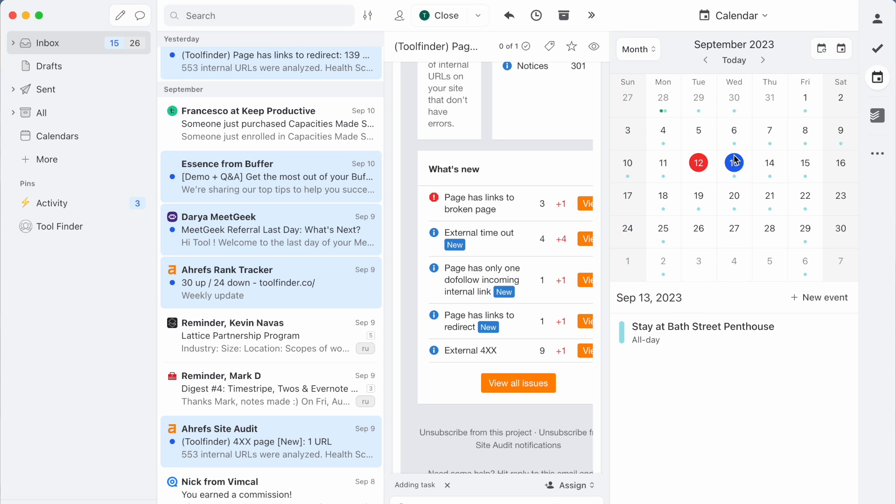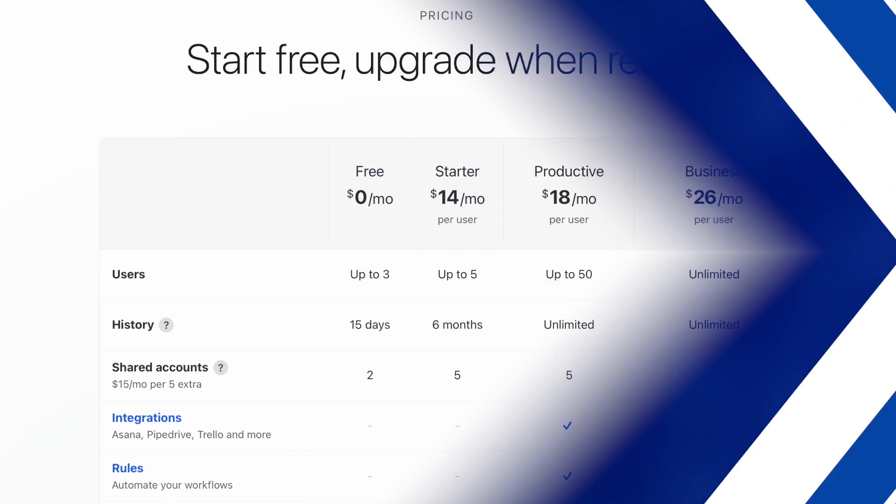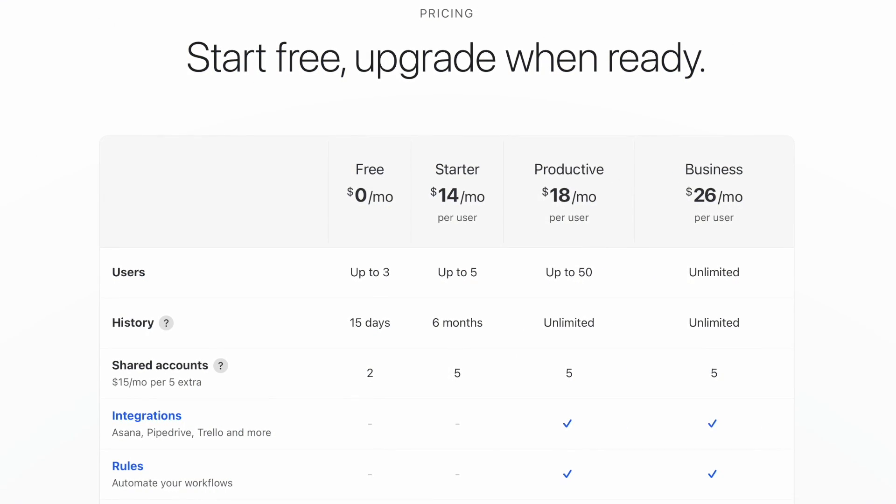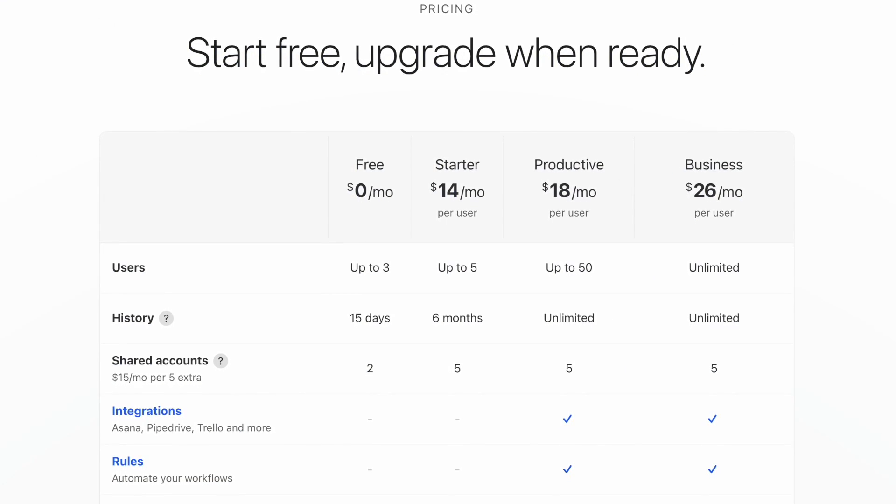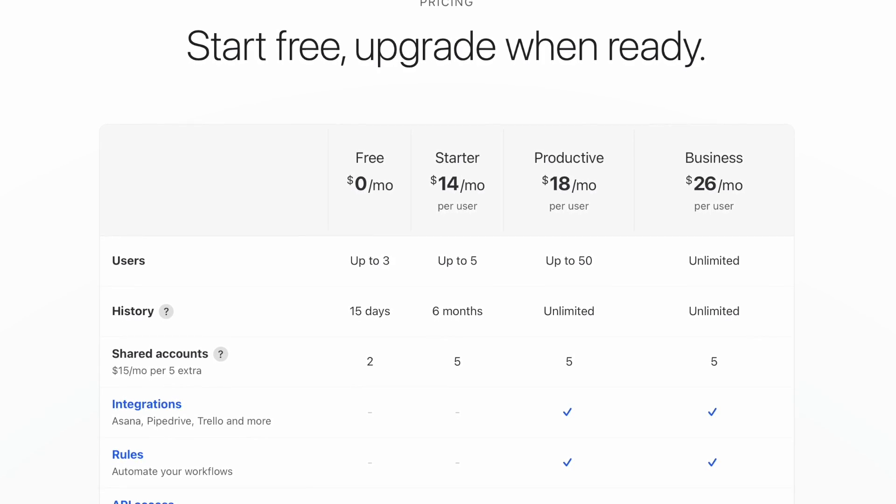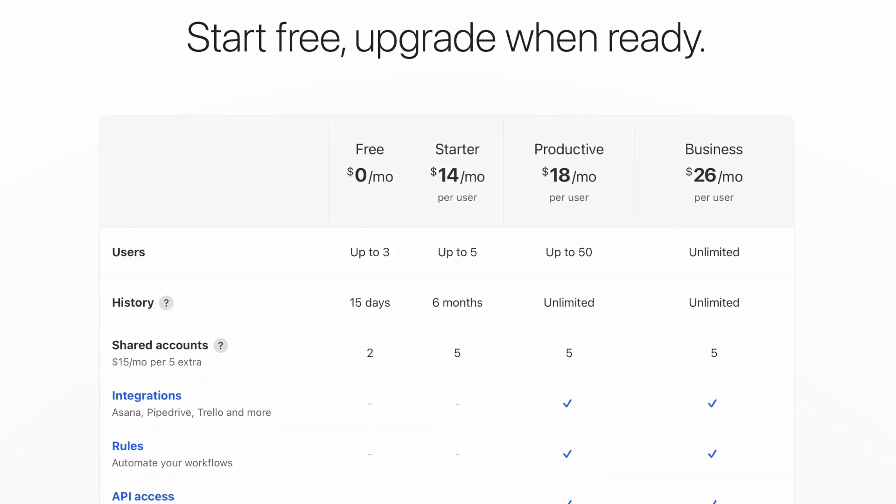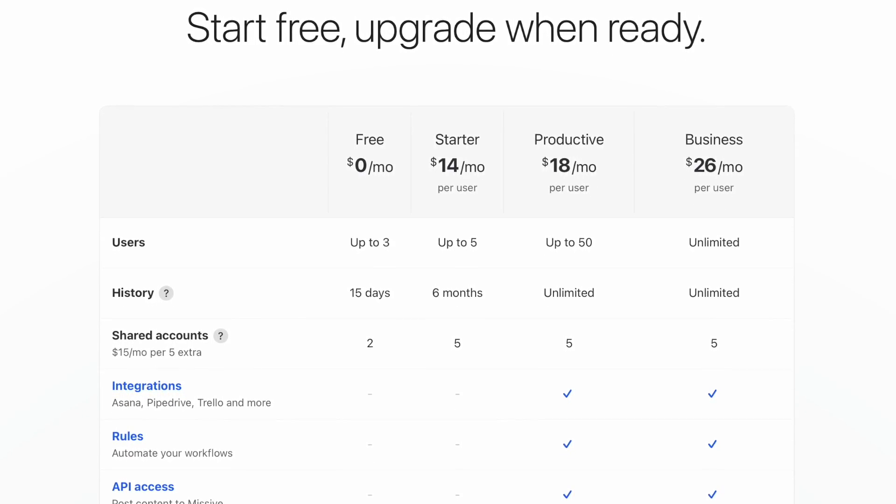And you can add as many different calendars and as many different inboxes as you like to this unified area for managing email. Now, as a collective, they do have a free plan. The issue with the free plan is there are some limitations to how much history you access and features you access to.